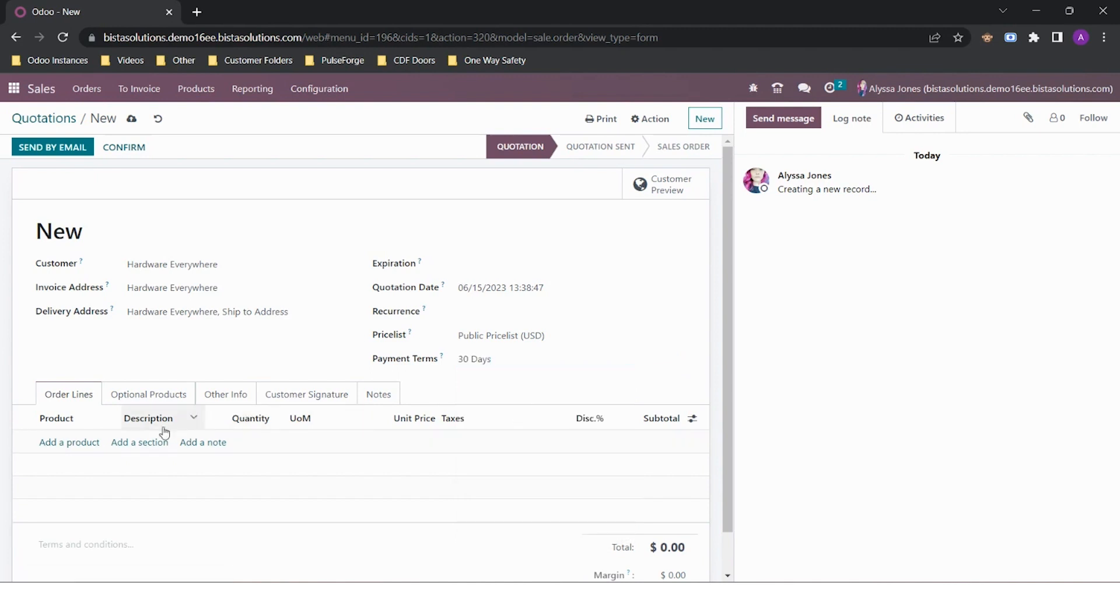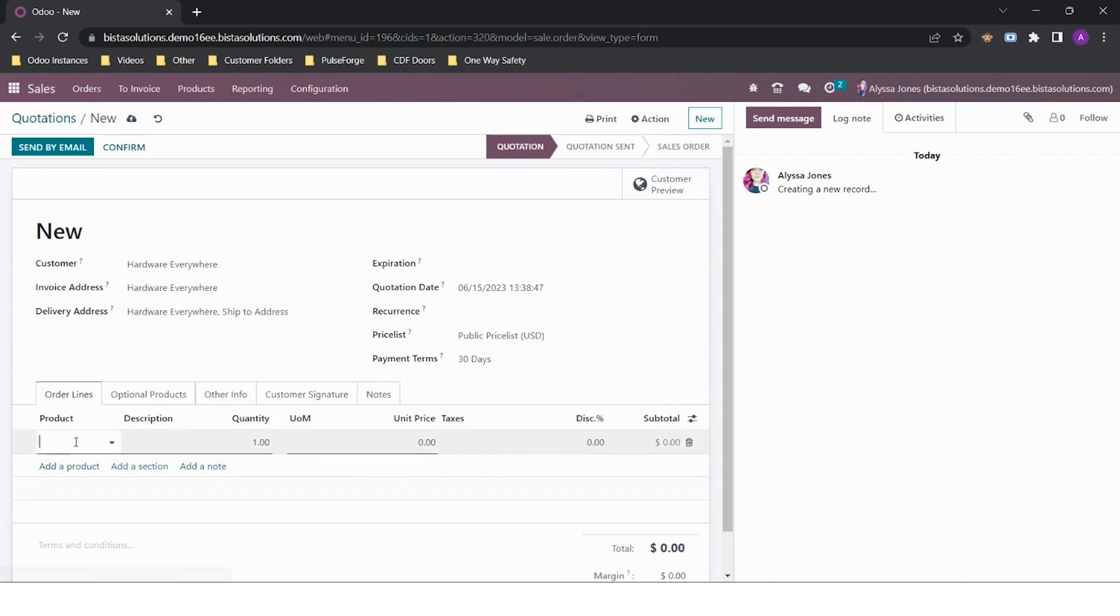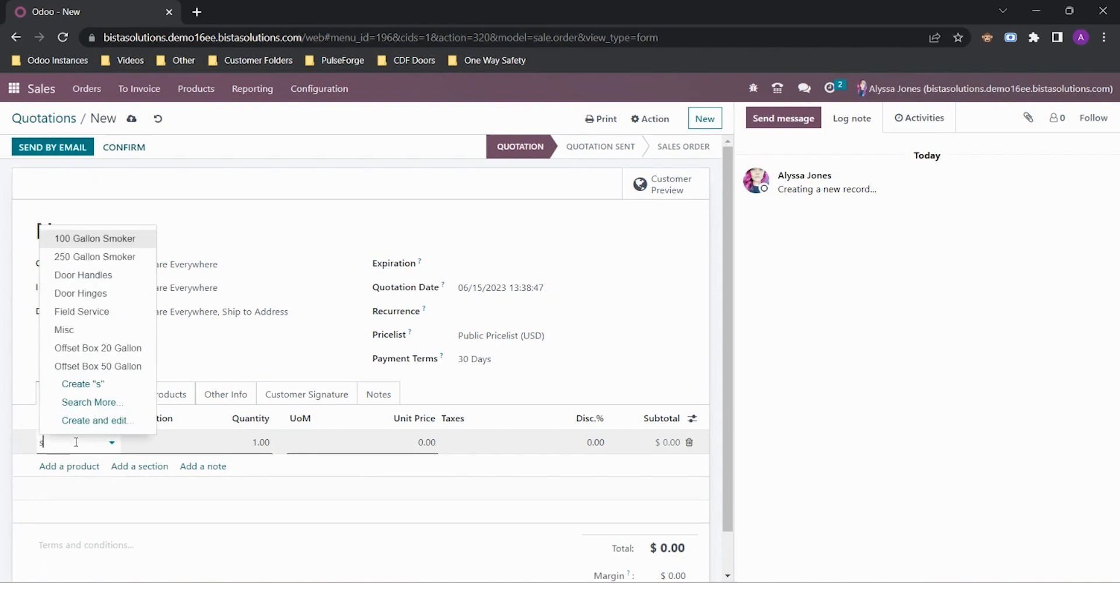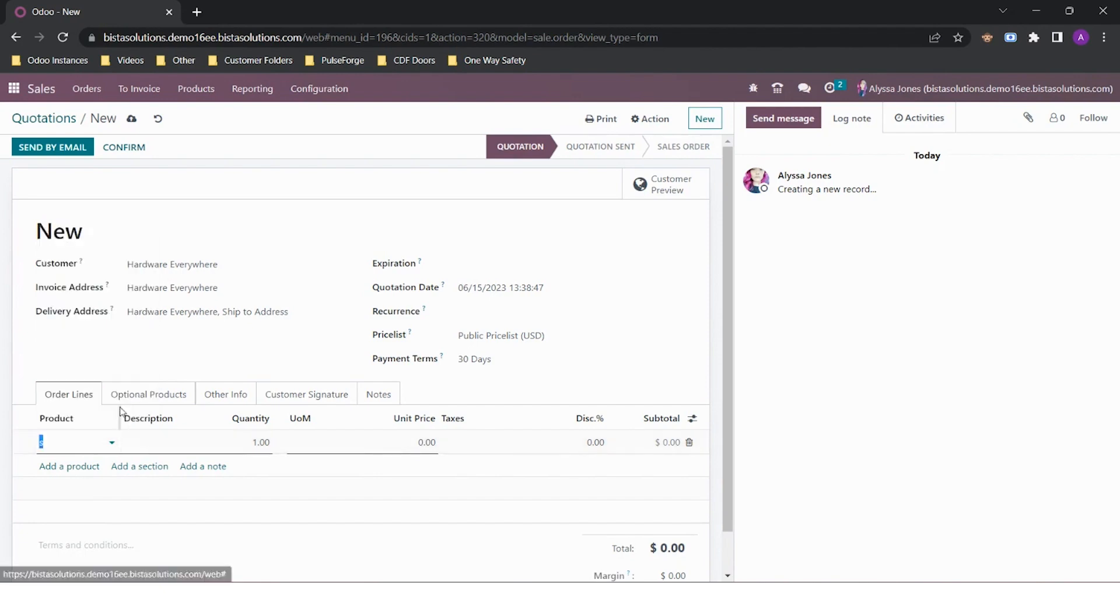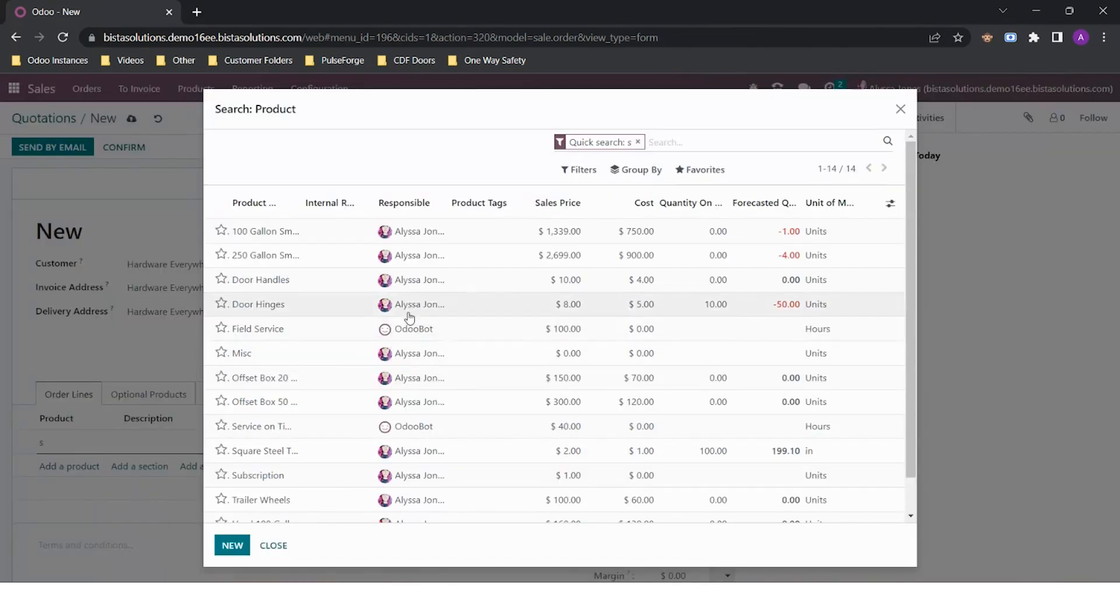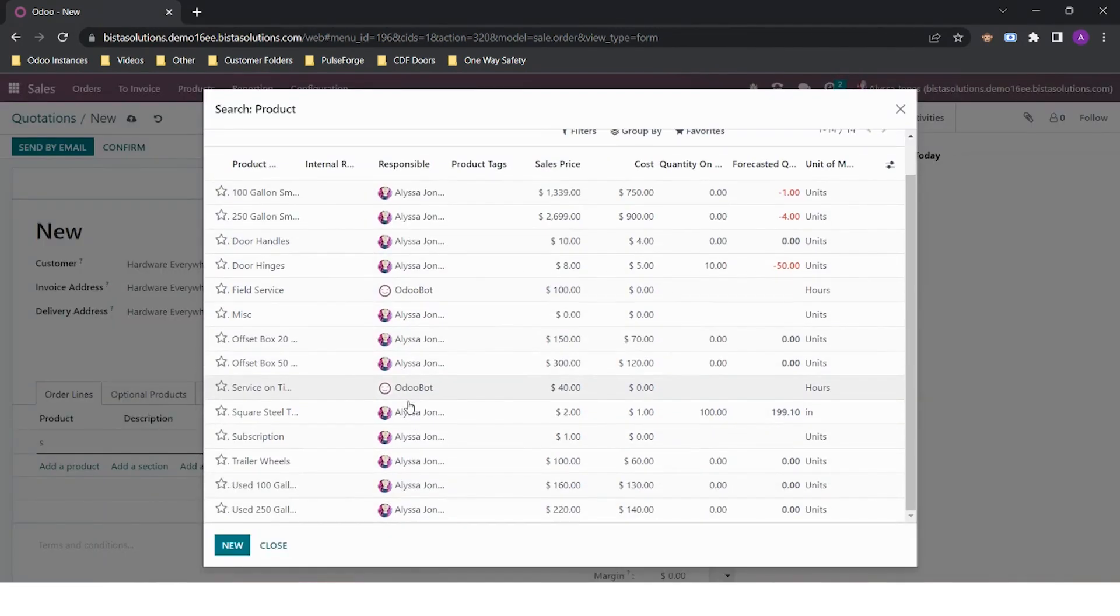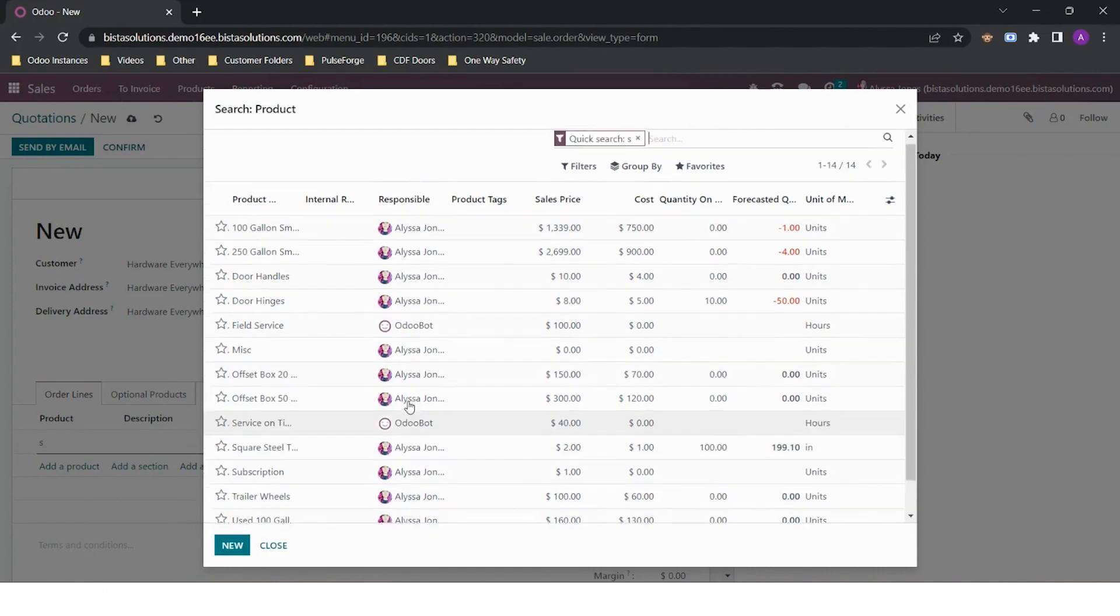Next, I will add in my product. I can start entering my product using the description or information from the product card. Or if I can't find my product, I can click on search more and I will see a list of my products. My customer has requested a 250 gallon smoker and a trailer mount for the smoker.